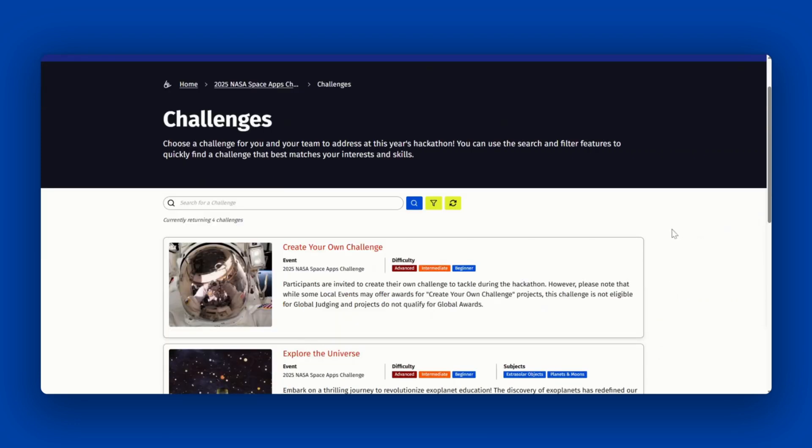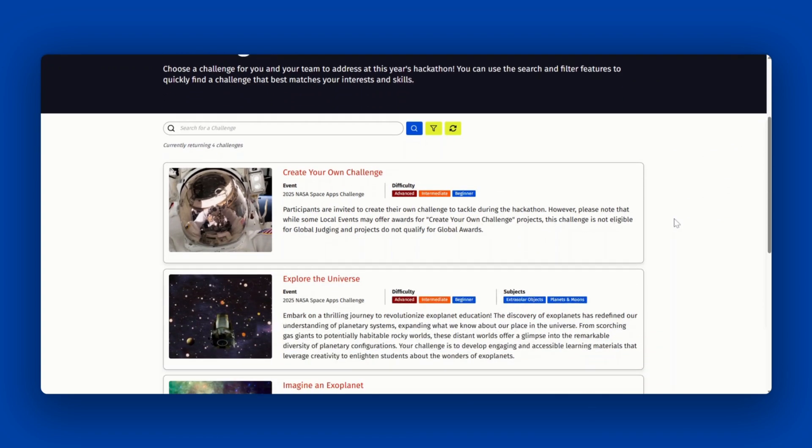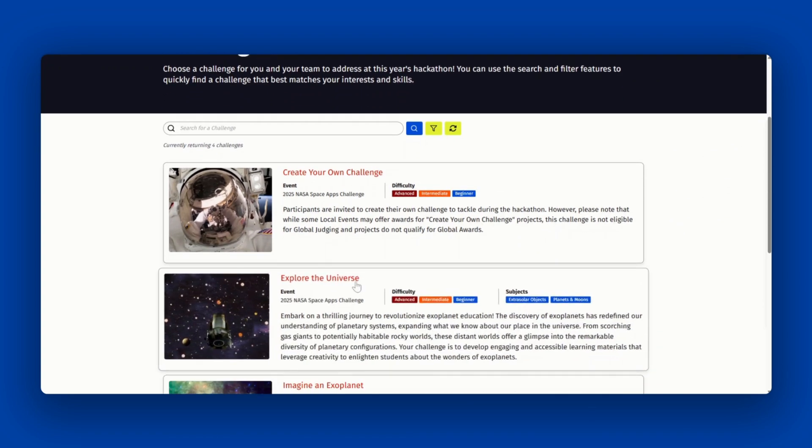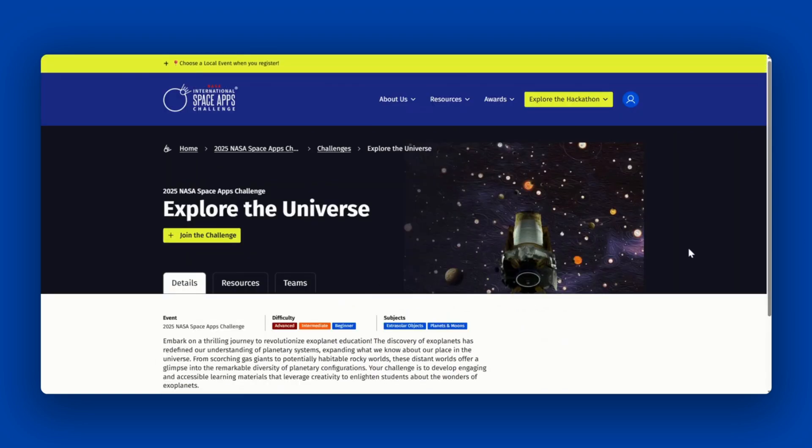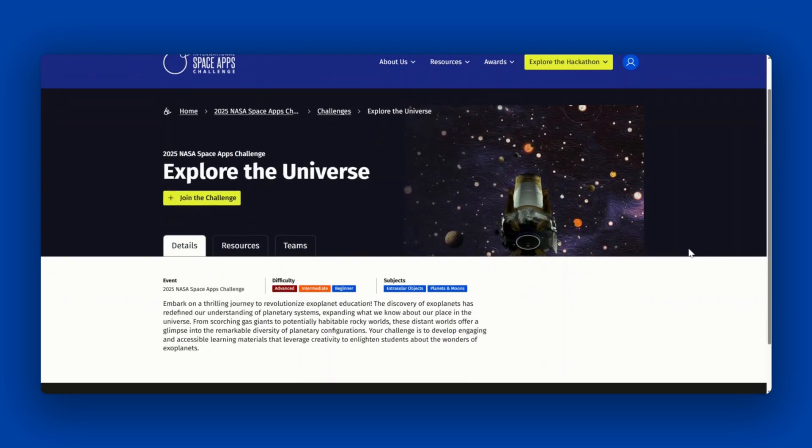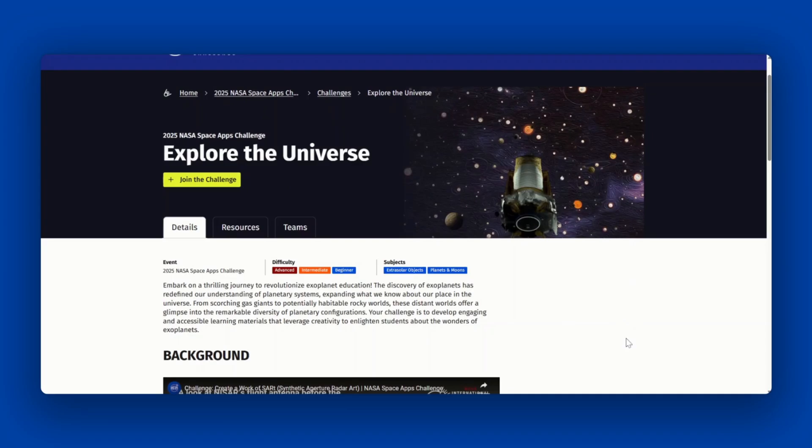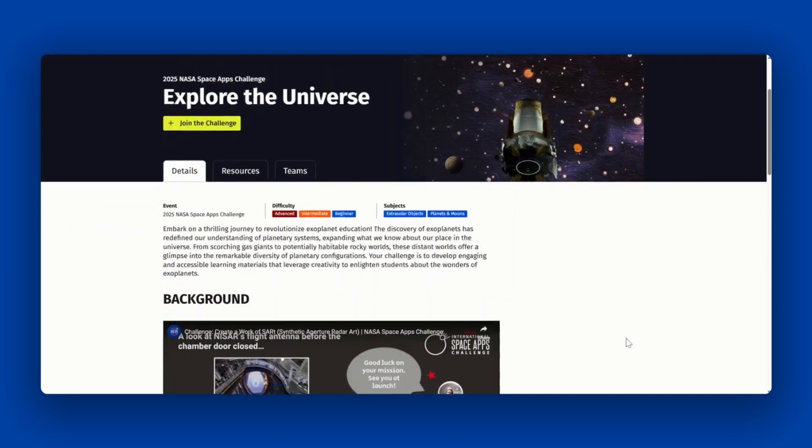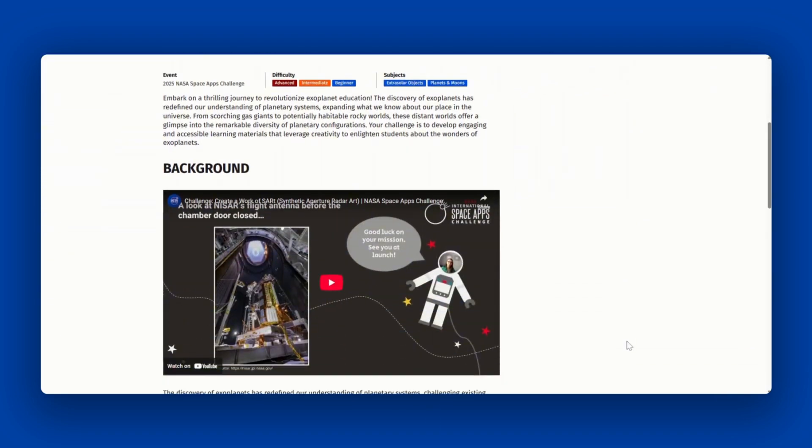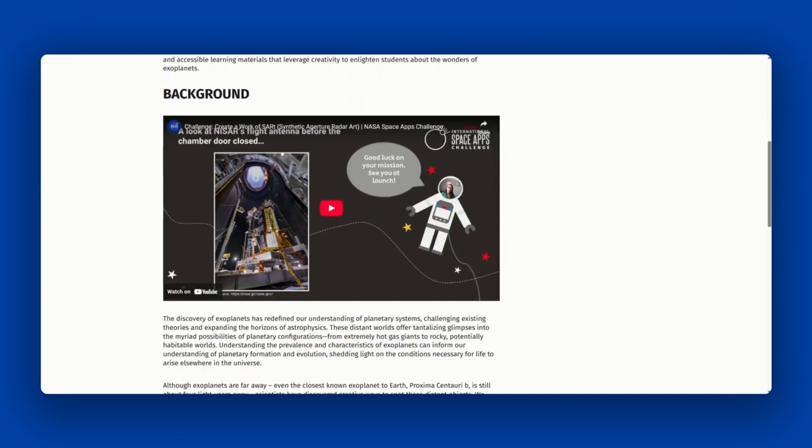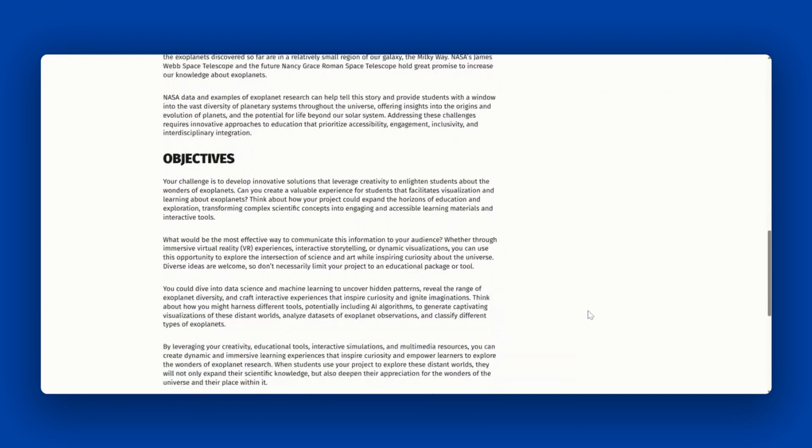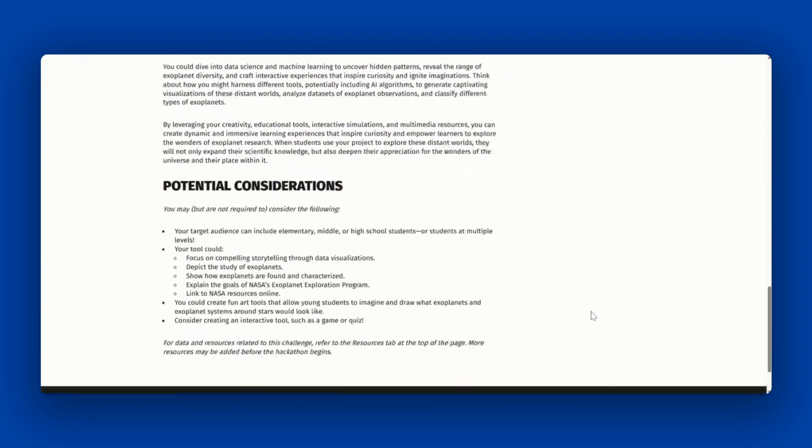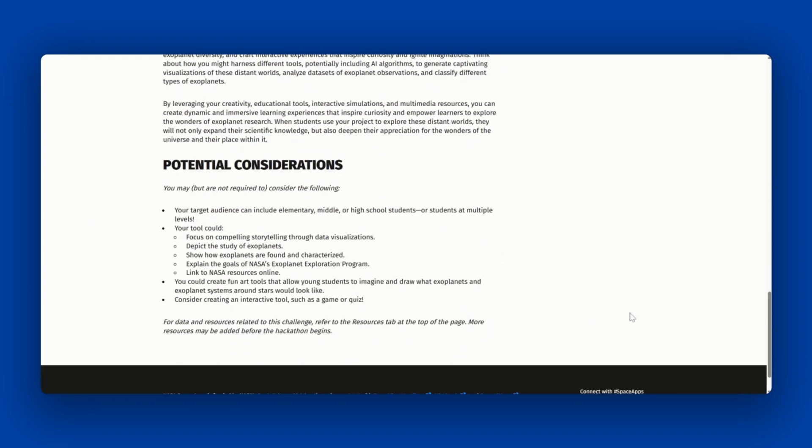Once you've found a challenge you're interested in, select the challenge for more information. When challenge summaries first open, you'll only see a short explanation. When the full challenge statements are released, you'll see more information, including background and potentially a video from the challenge author, objectives, and potential considerations.